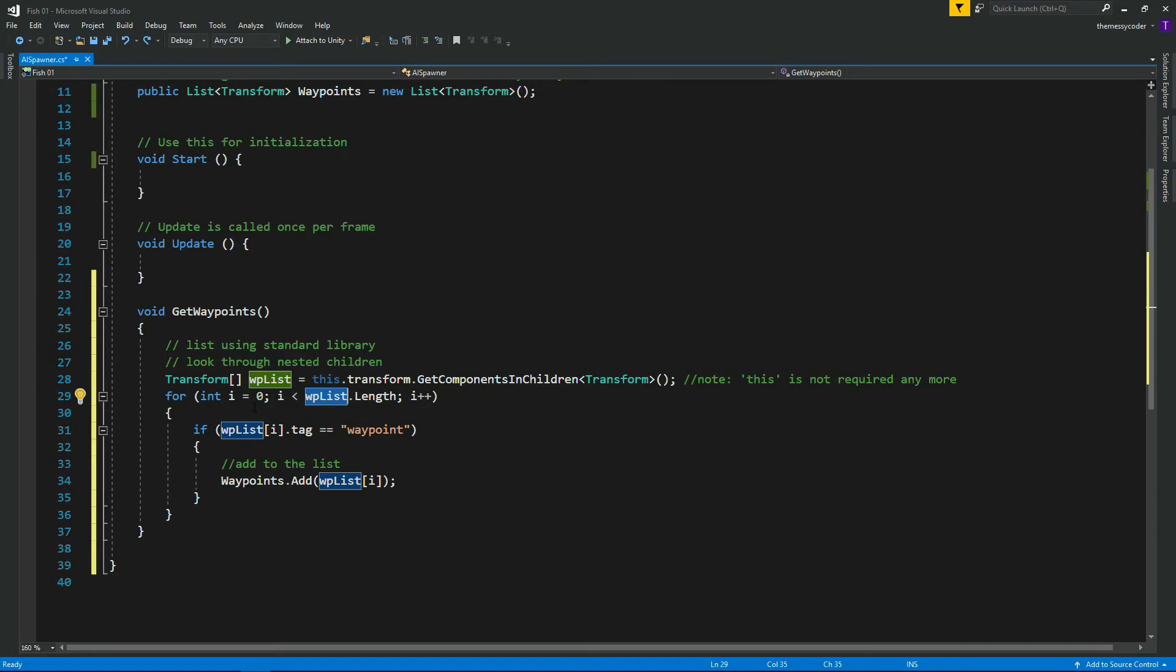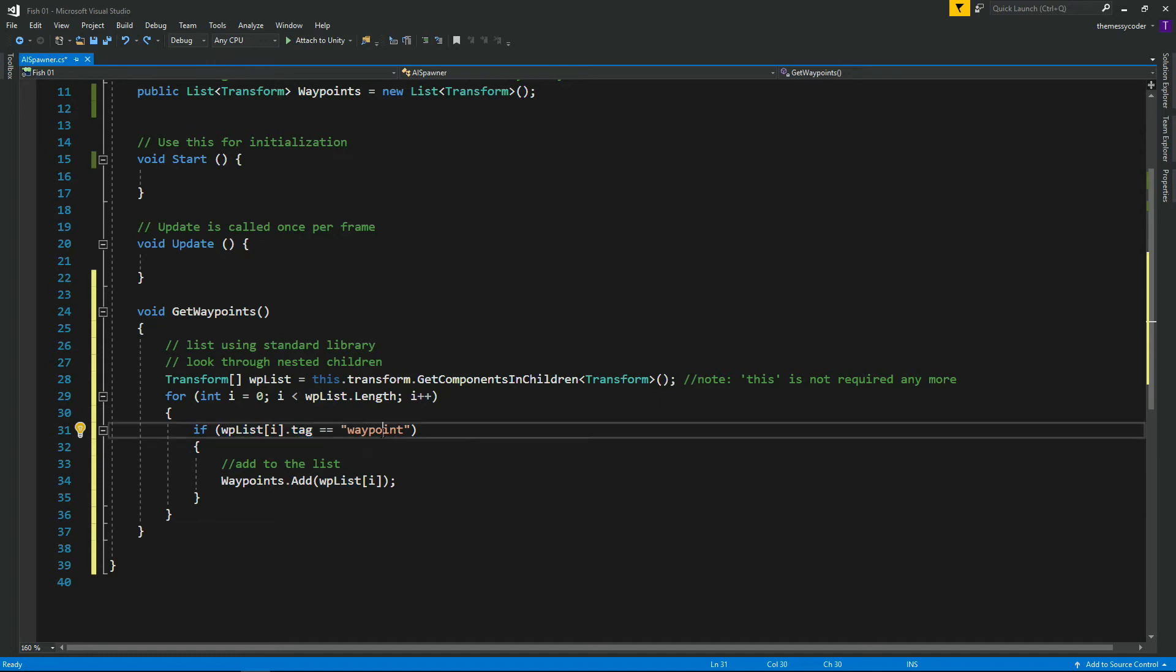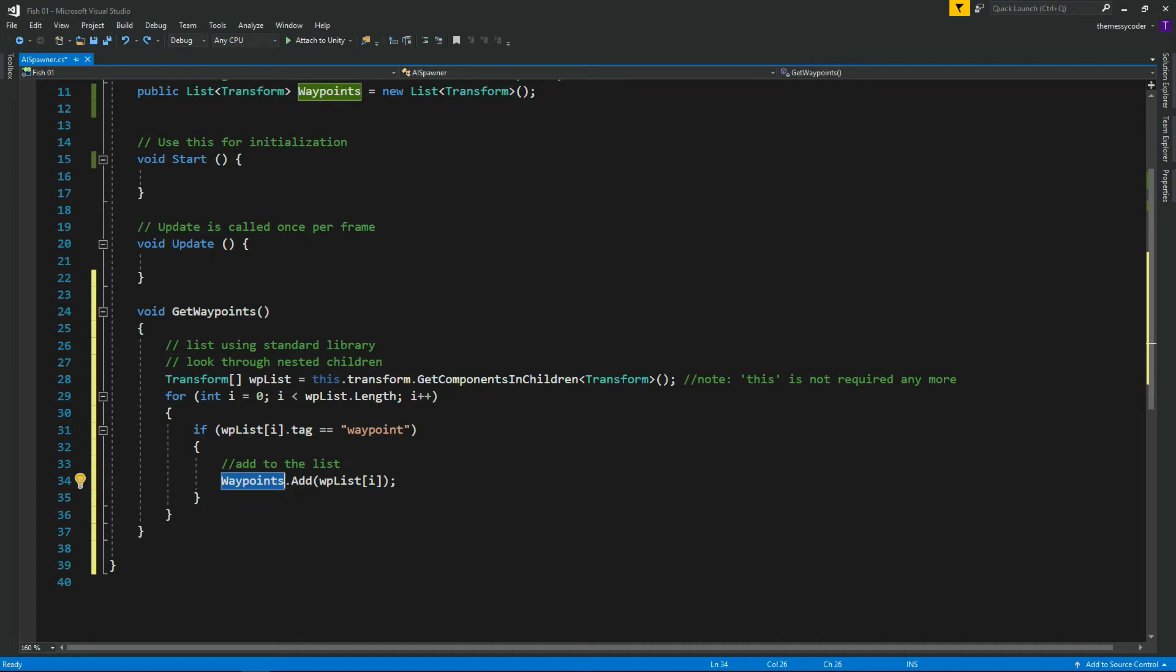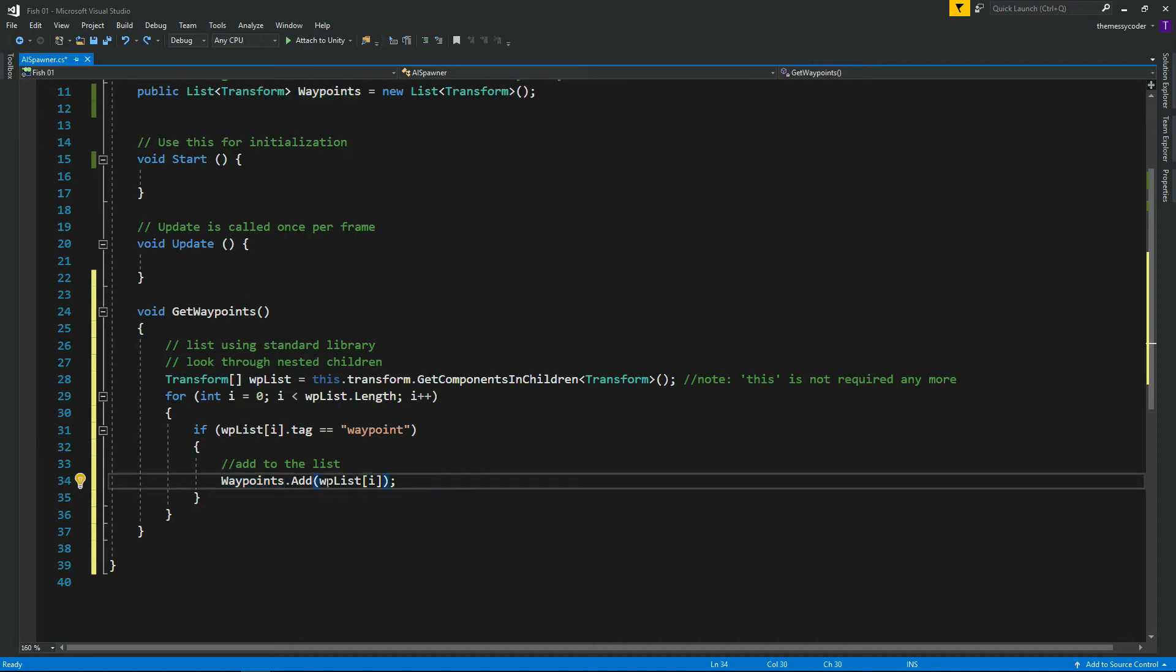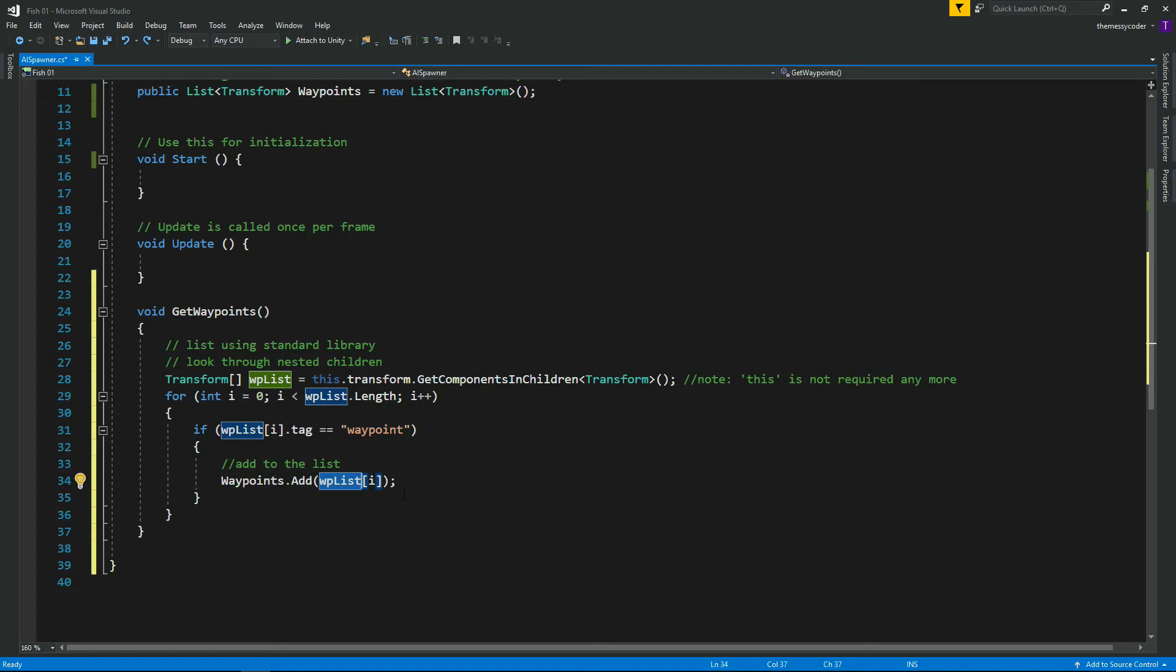So that wp-list.length would be six in that case. And it goes through saying i equals zero, and we'll go through that, and every time we go through we'll increment by one, plus plus. And we're checking to see, is the one that we're currently looking at, the tag for it, is it waypoint? If it is, then we're going to add to our waypoint list that we've created up here. So waypoint.add, wp-list[i], and then it just goes through again and again until it gets to the end.